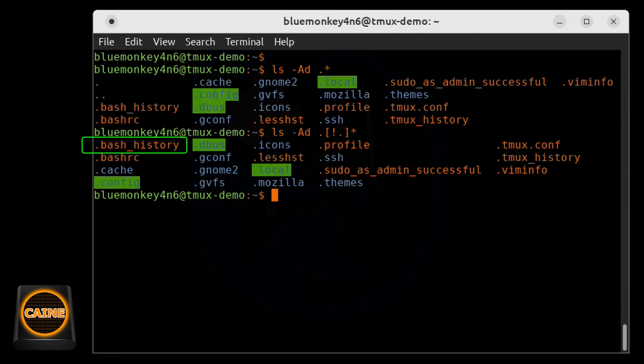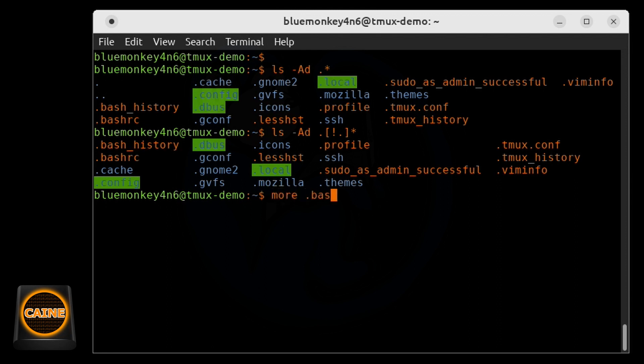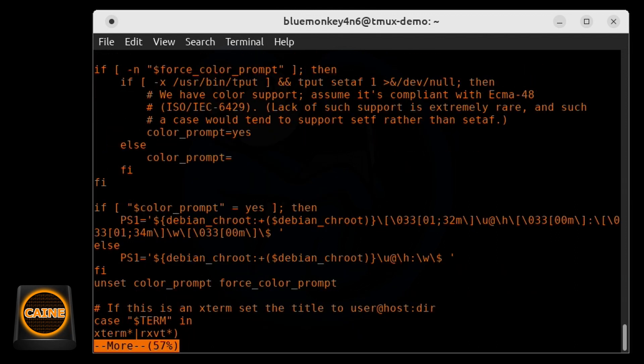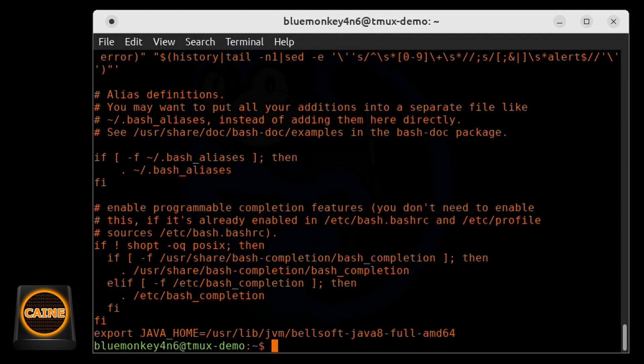So now we can see that the dot and the dot dot are no longer being shown. So here we still see the dot bash history file as we did before.